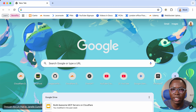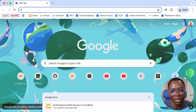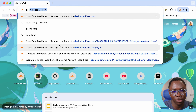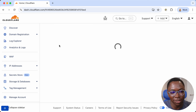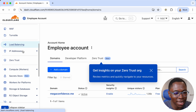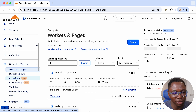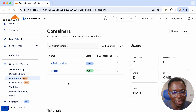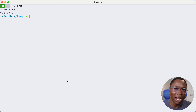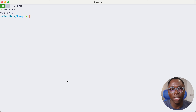I'd like to start by talking about what you need to get access to containers — it's going to be really simple. All of the tools are free of charge, so you don't need to worry about a credit card. First is a Cloudflare account: sign up by going to dash.cloudflare.com. It's free to sign up, no credit card required. You'll be taken to the dashboard where you can access containers under Compute > Workers. The next thing you need is Node.js installed — check by running 'node -v'. I'll leave a link to help you install Node.js for your operating system.